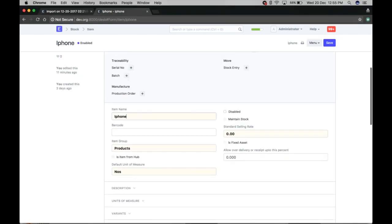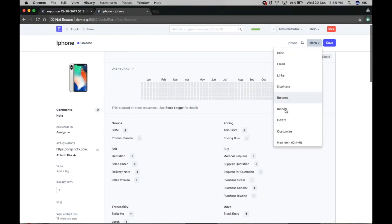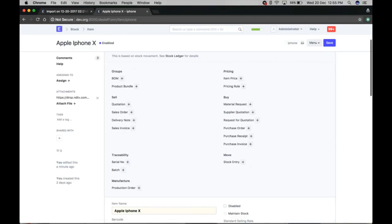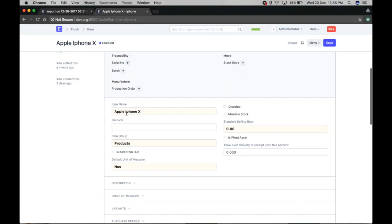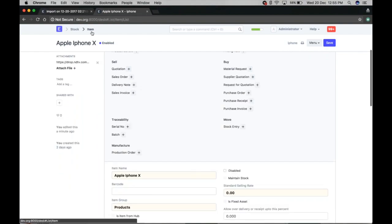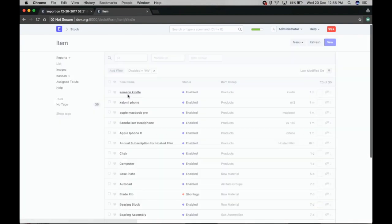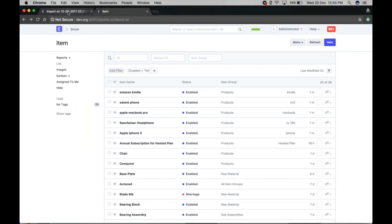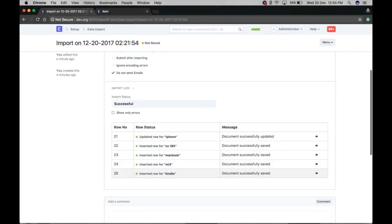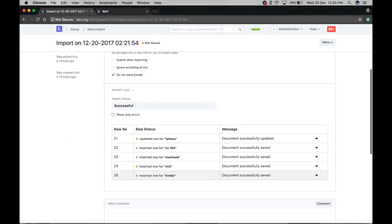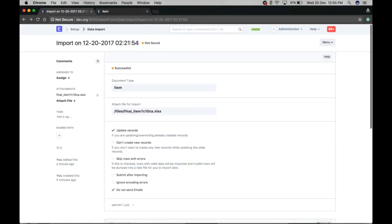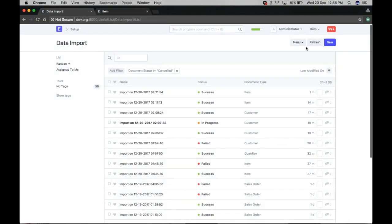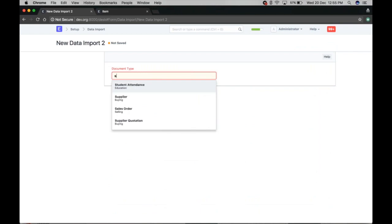Let's reload and check the results. Here it comes — Apple iPhone X is updated. Let's also check the images: this is Amazon Kindle, and here is the item image path. That feature is working. Now let's look at another feature — importing a more complex doctype like sales orders.